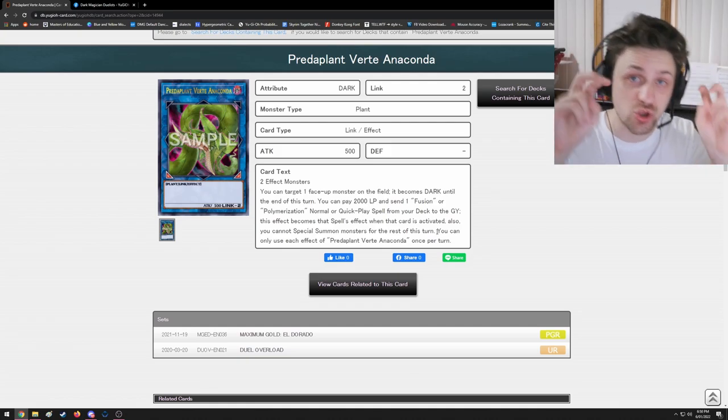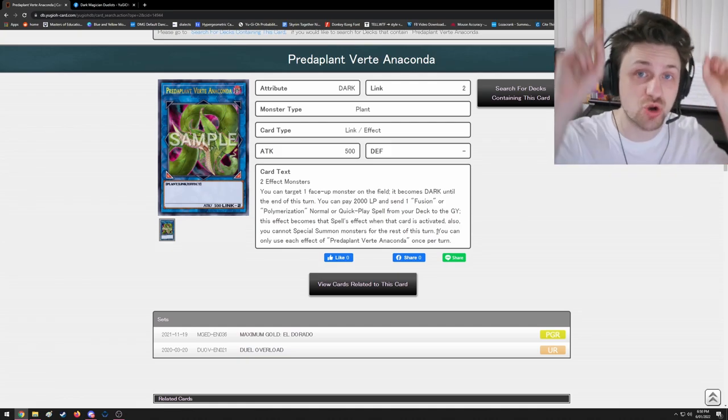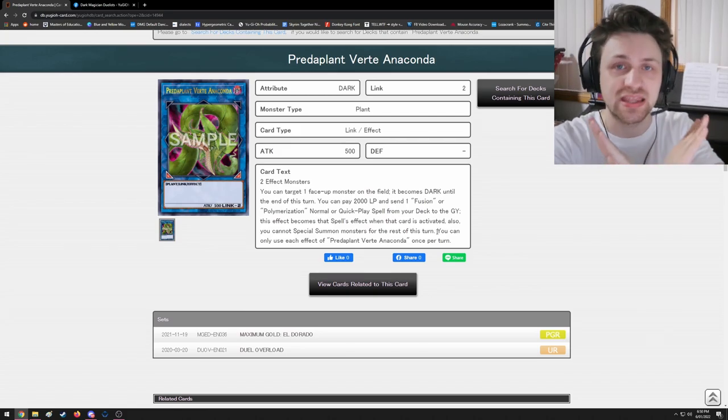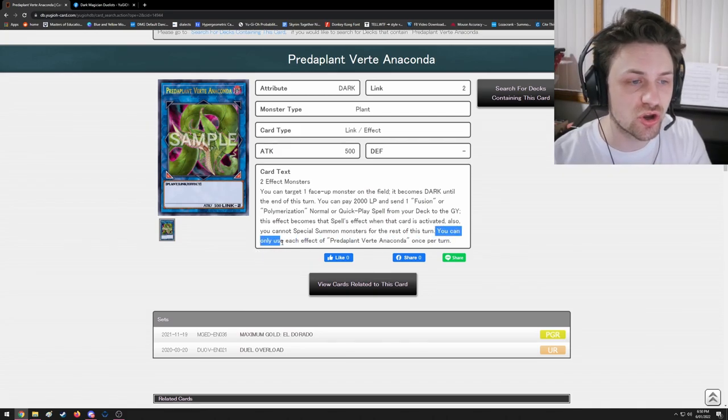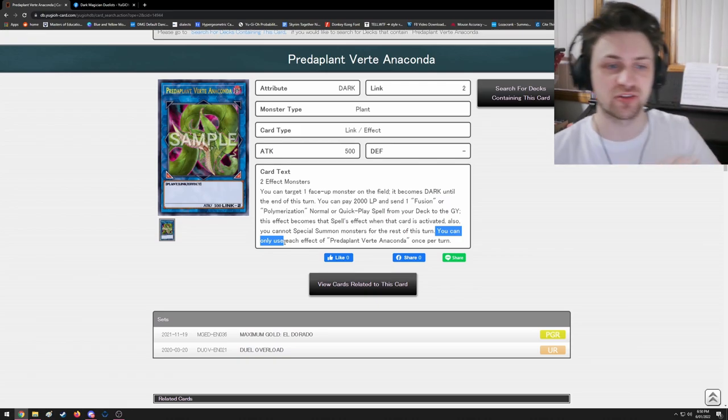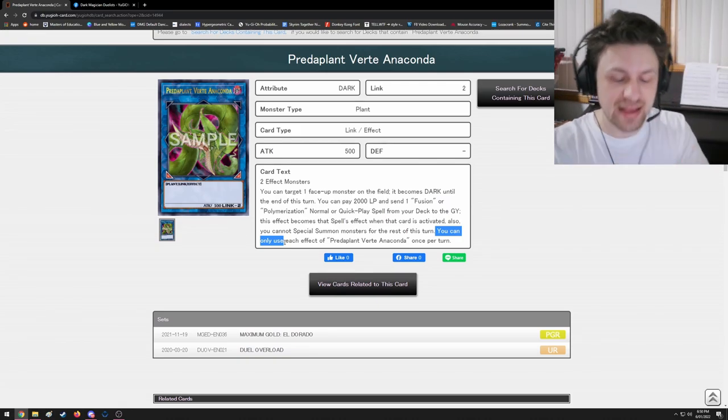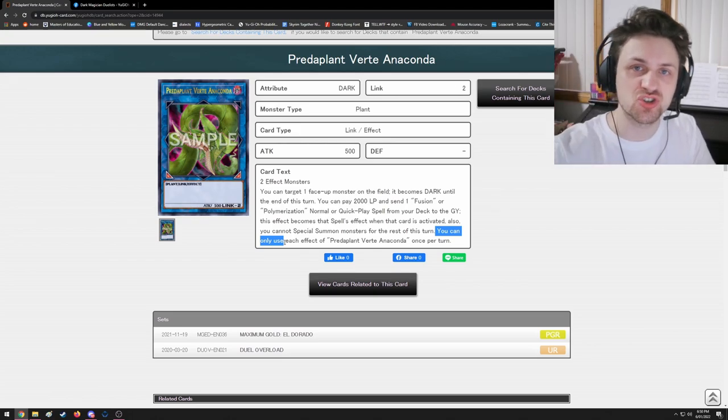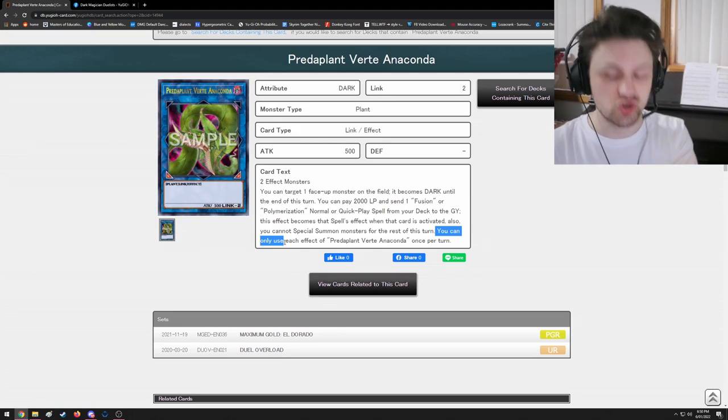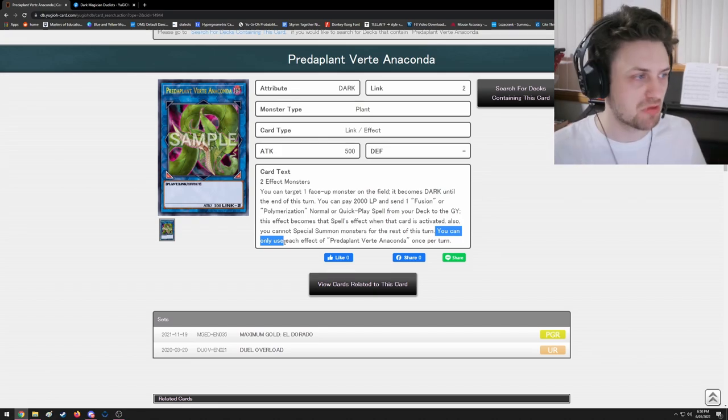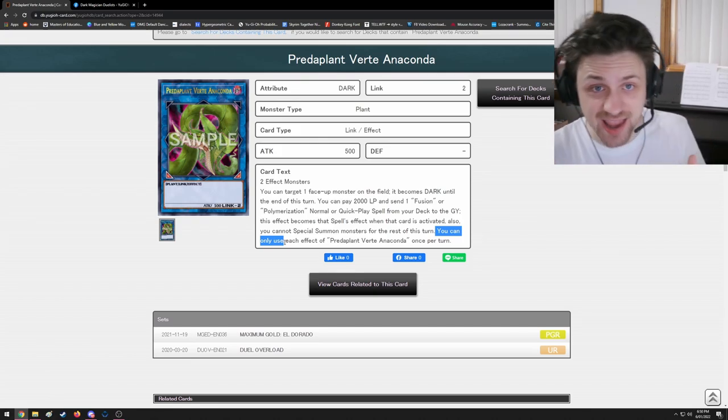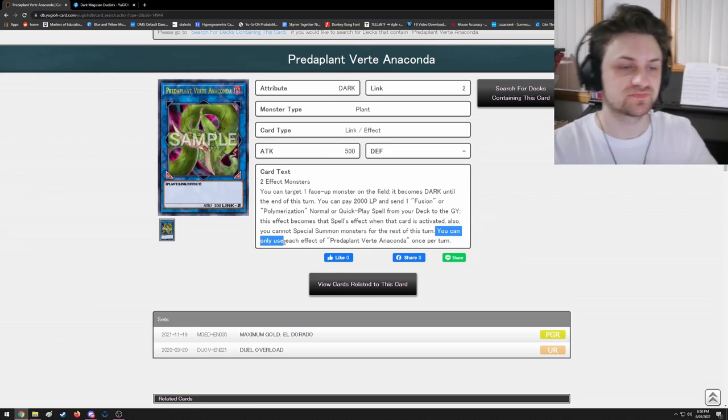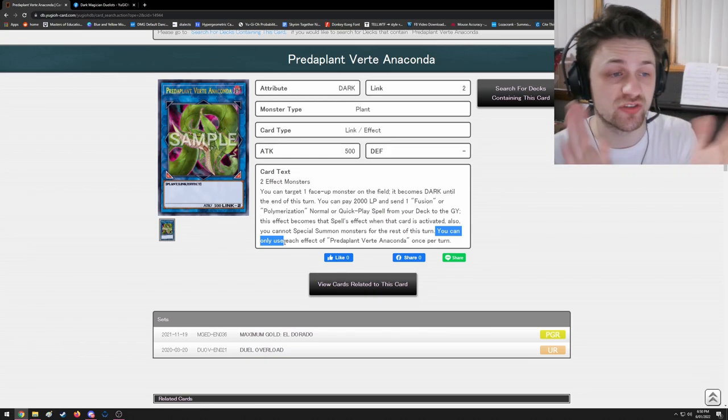Because it says you can only use each effect of Predaplant Verte Anaconda once per turn, you're actually locked out of trying to use it again because you've already used it. It didn't resolve, but you tried to use it, so the game recognizes that and says you cannot use it again. If Verte Anaconda said 'you can only activate each effect of Verte Anaconda once per turn,' we would be able to make Anaconda, get hit with a Solemn Strike, link into another one, do it again. Unfortunately that's not the case.